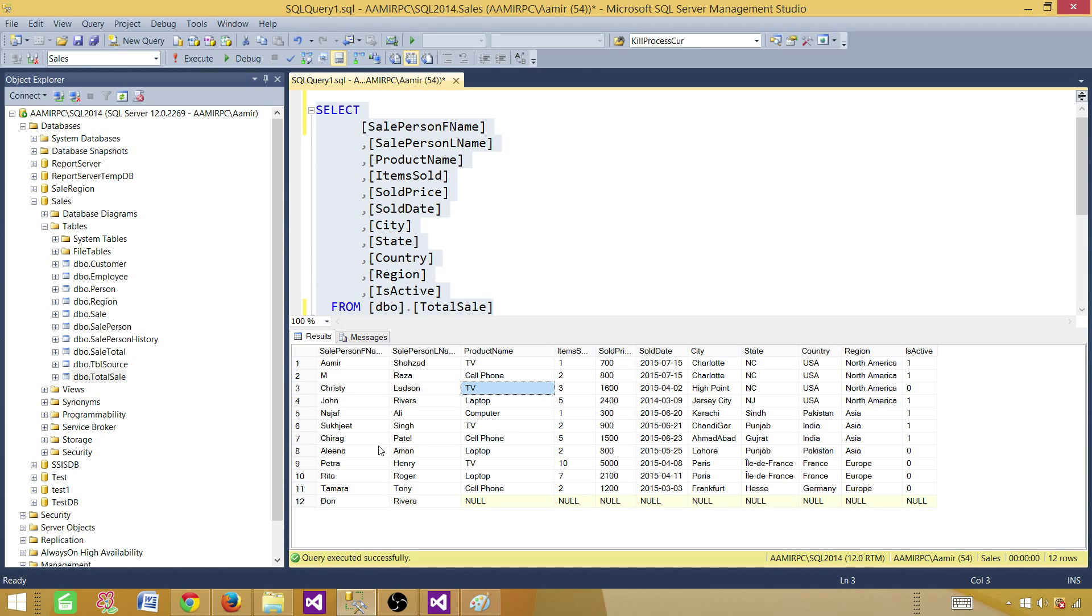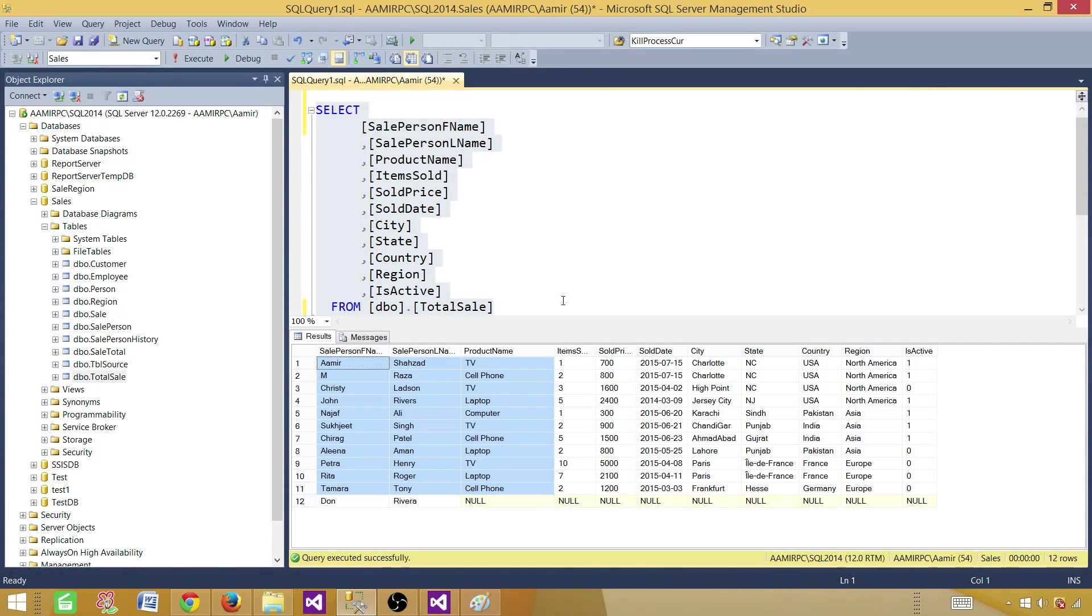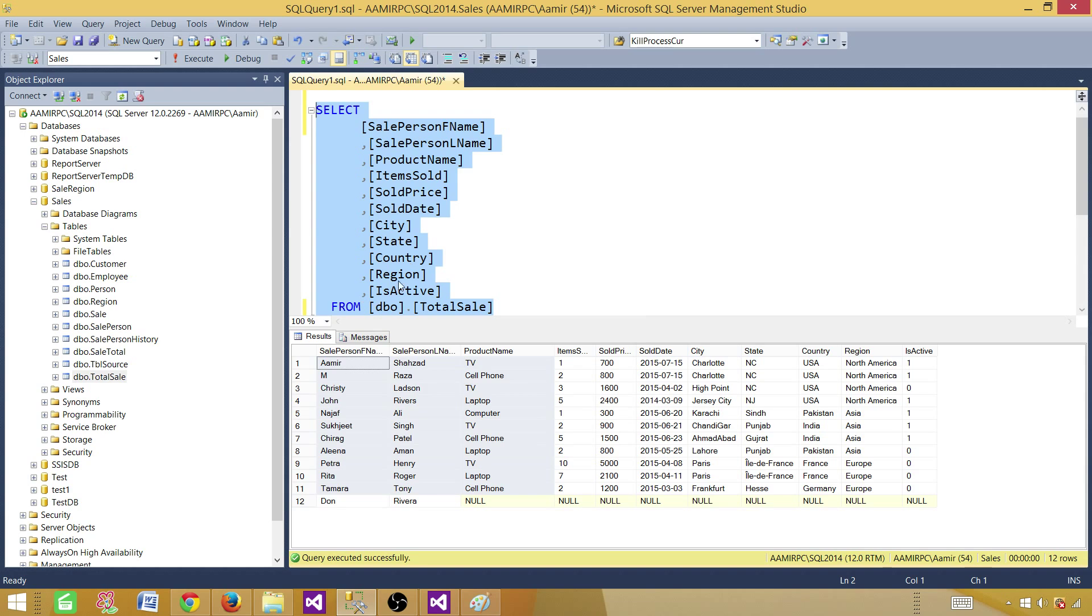Now what we want to do is create a report for this data and then in one of the columns we want to show the pictures of TV, cell phone, laptop, computer. So I'm gonna take this whole query and then create a report. Then we will import some images in the report and show them.